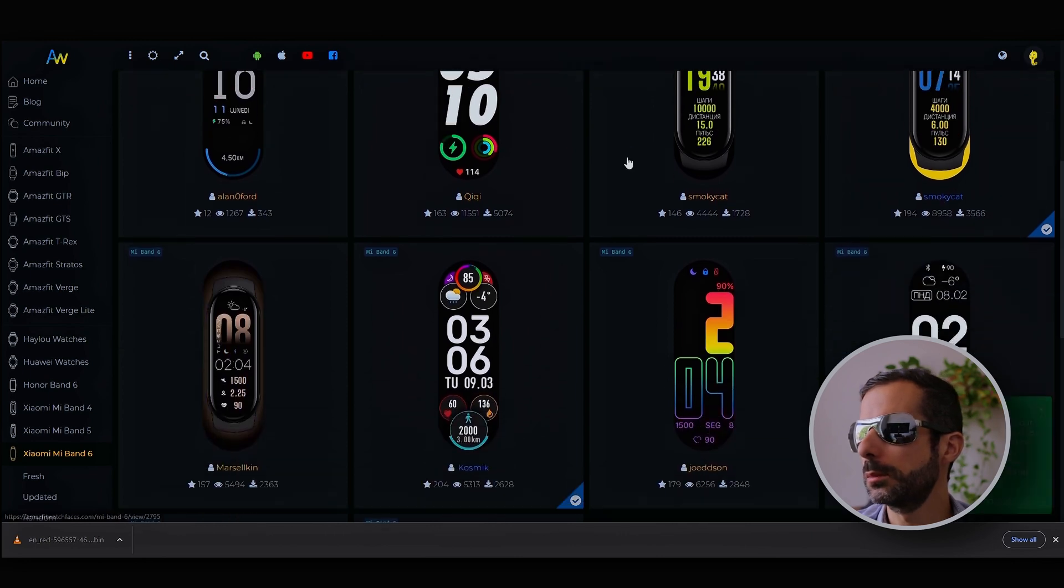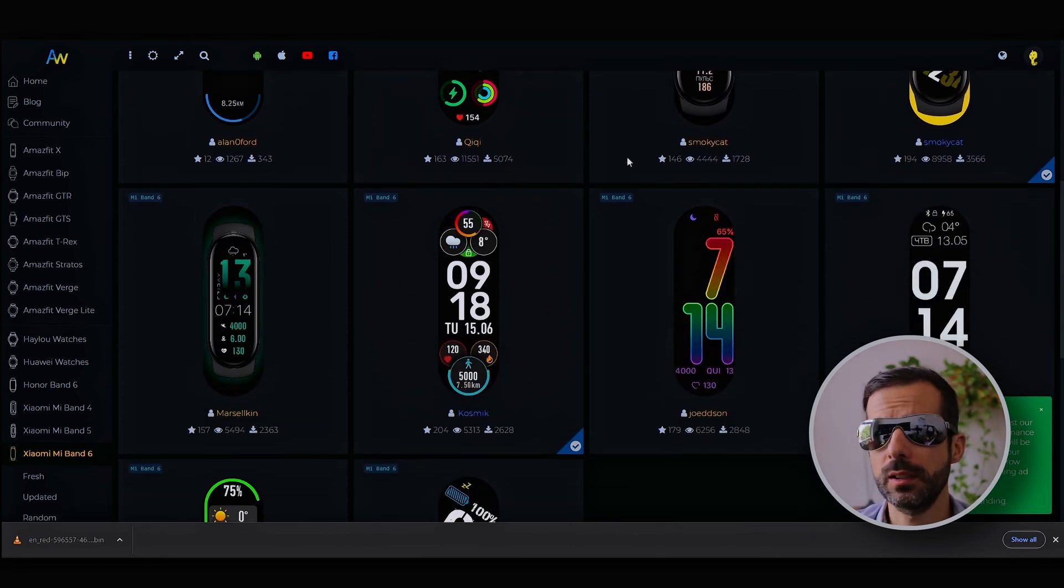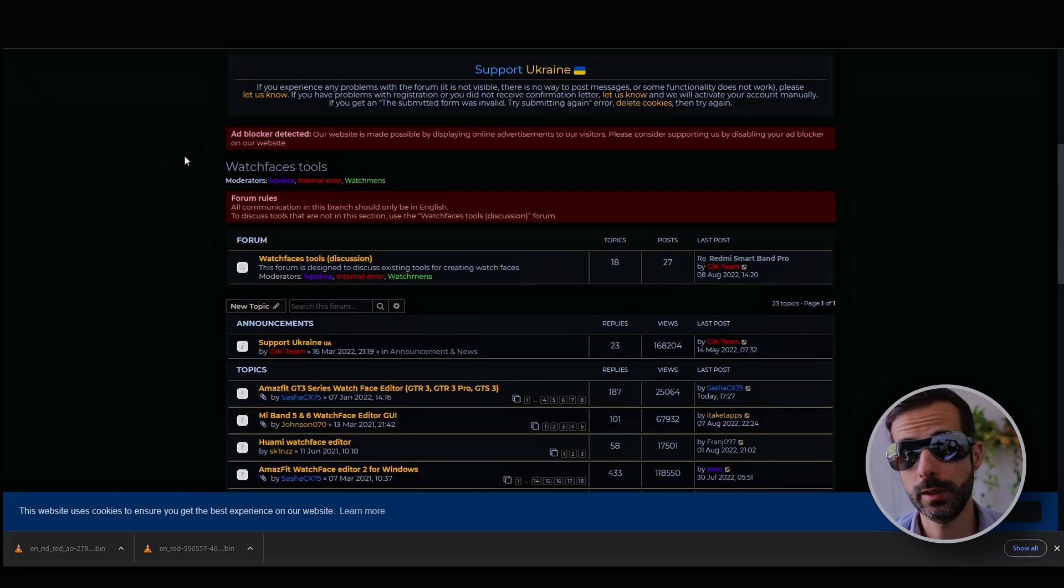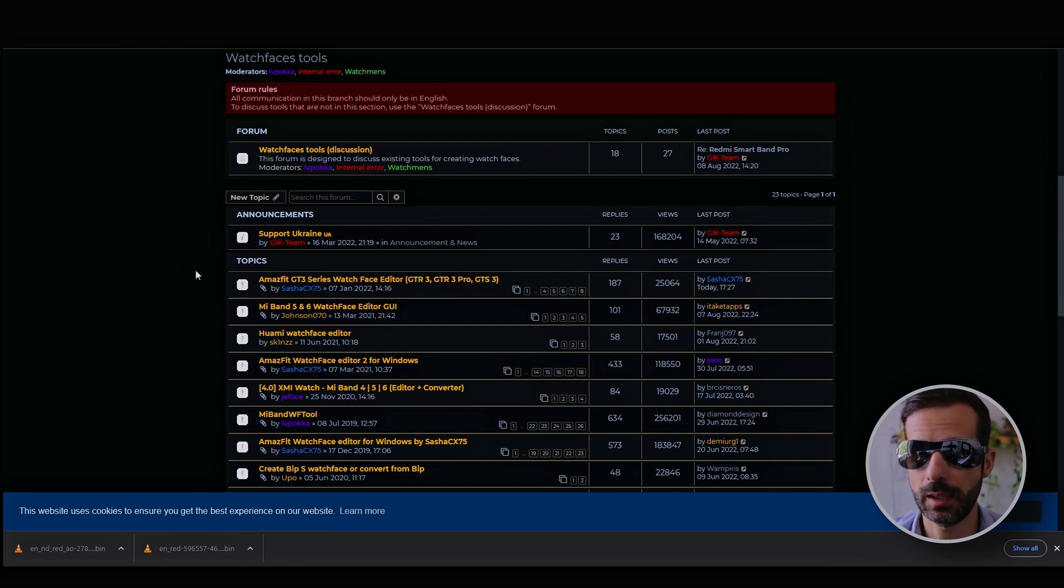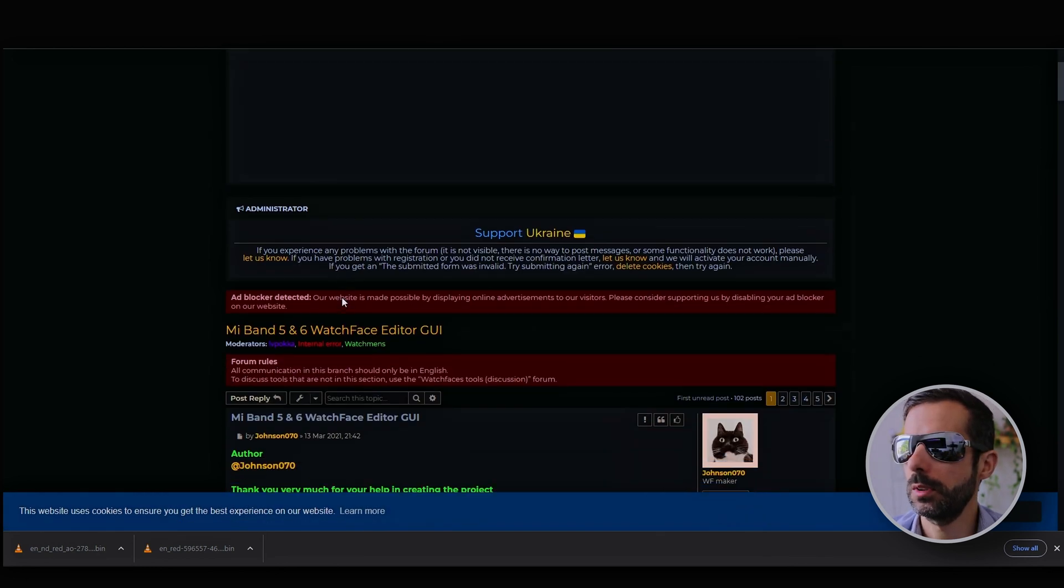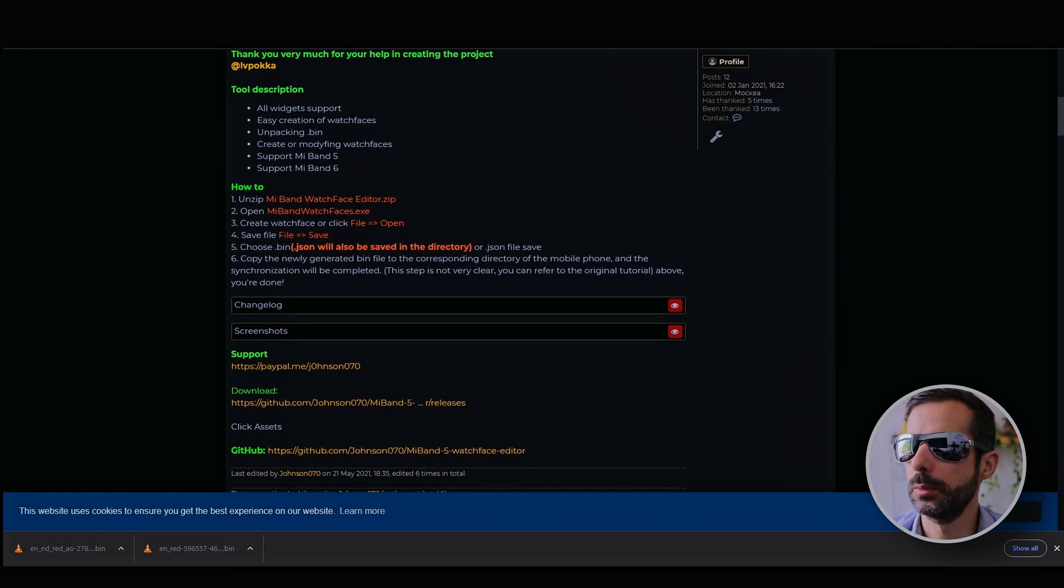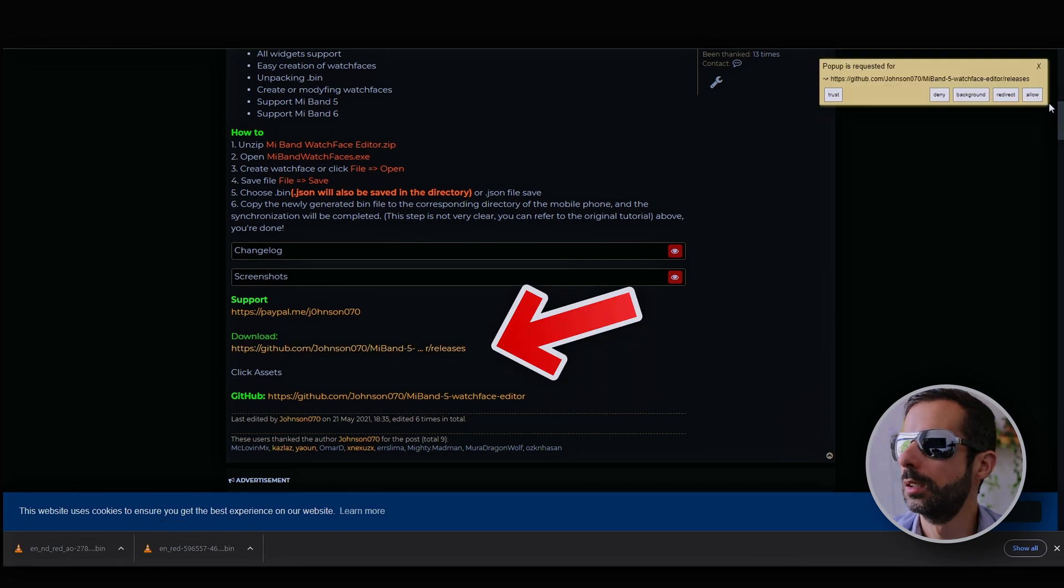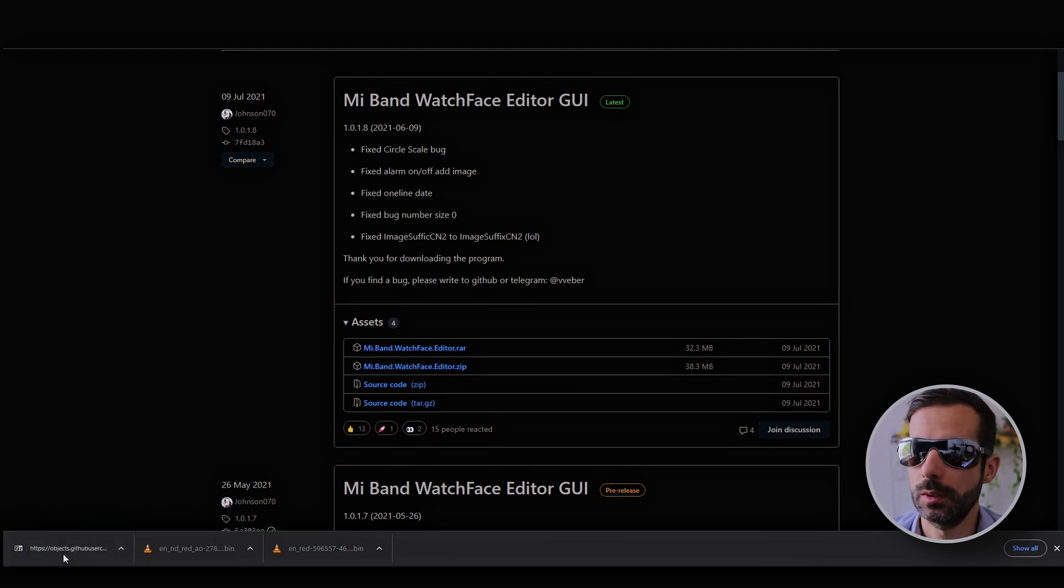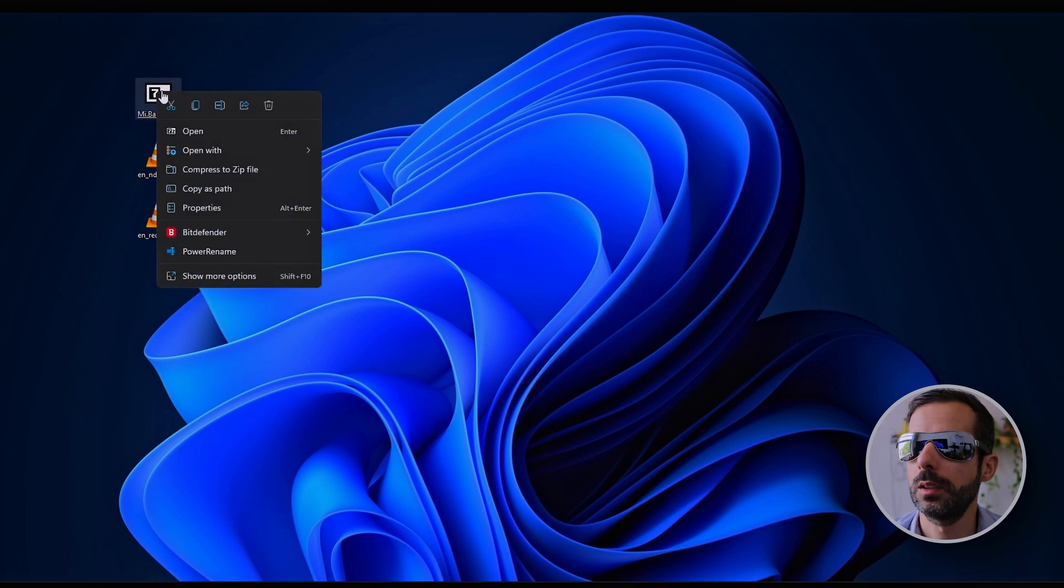Sometimes you can contact these developers and ask for alterations. I'll leave a link in the description to the forum where you can download the tool to edit watch faces. In my case, I have a Band 6. The tool already adapts for Band 7 anyway. You can go to GitHub. We got the tool here in a RAR file.